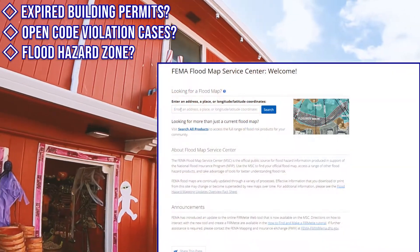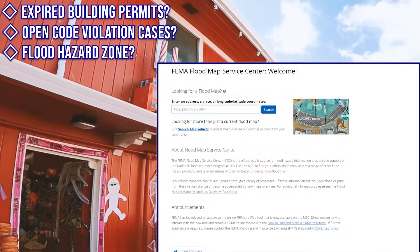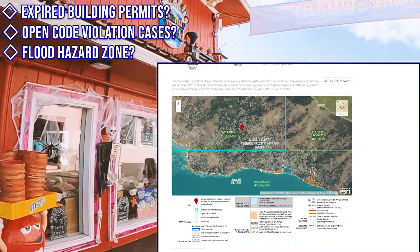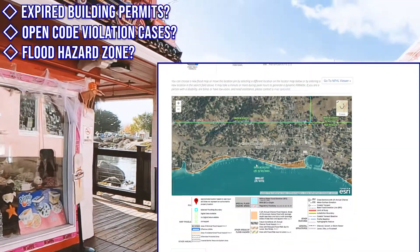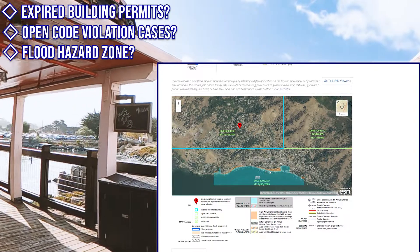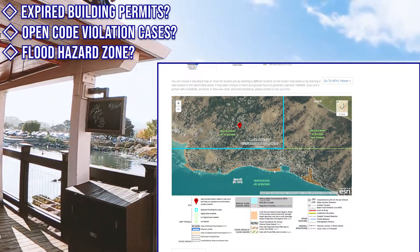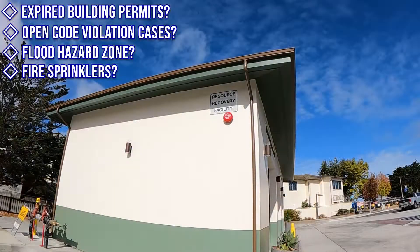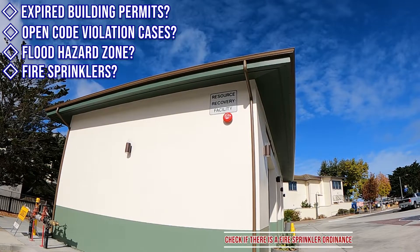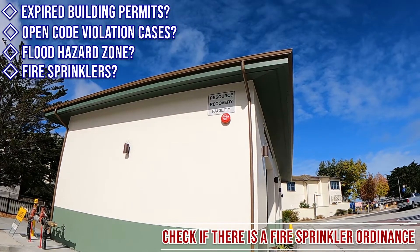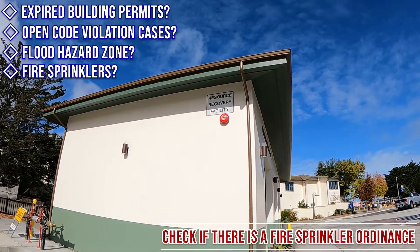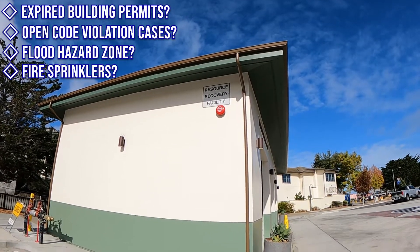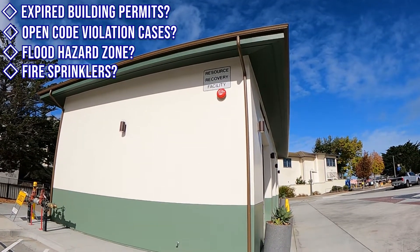Is your business site in a flood hazard zone? This is important to know because substantial improvements made on such properties usually require additional upgrades to the structure. Is the building fire sprinklered? Many cities and counties have fire sprinkler ordinances which require the installation of fire sprinklers in unsprinklered buildings as a result of alterations.